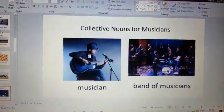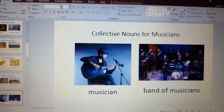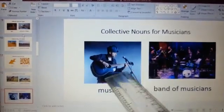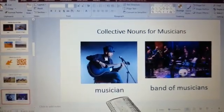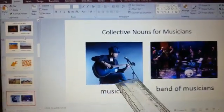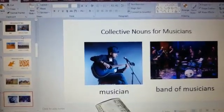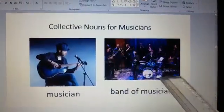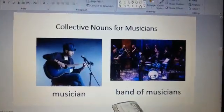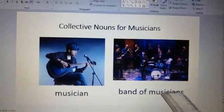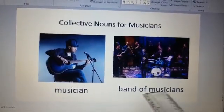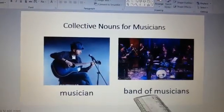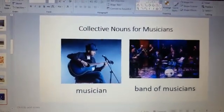The collective nouns for musicians. Here I have taken a picture of a musician playing a guitar. A musician is a person who plays music — it can be a guitar, a drum, a harmonium, a sitar, anyone. When there are more than one musician, it is called a band of musicians. Pay attention to the spellings: band of musicians.